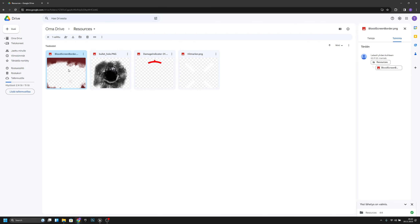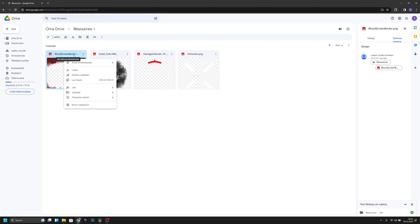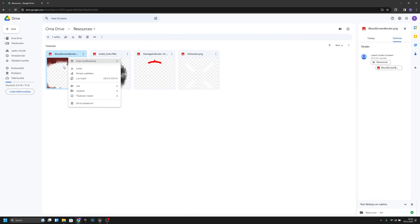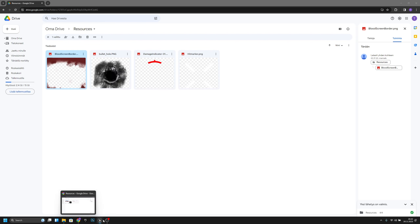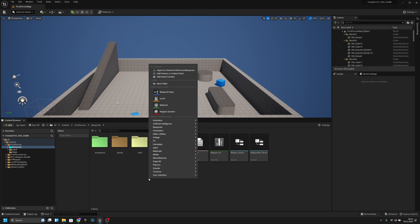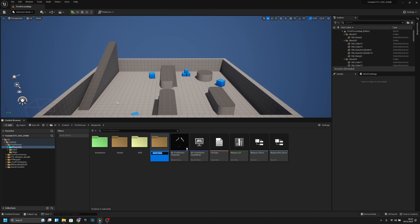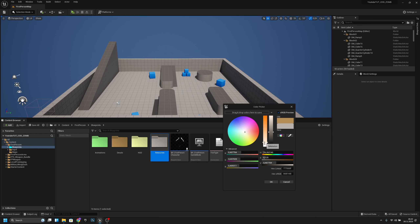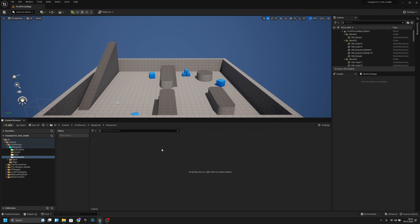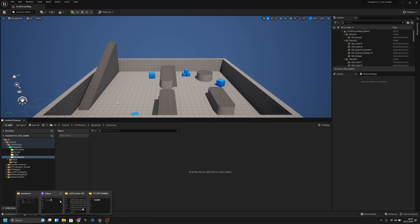First, go to the link in the description and download this blood screen border — you can download all of them if you want, but that's the only one you need for now. Then let's create a new folder — I'll call it 'resources' — and set the color to white.